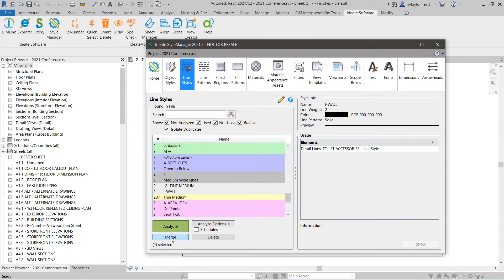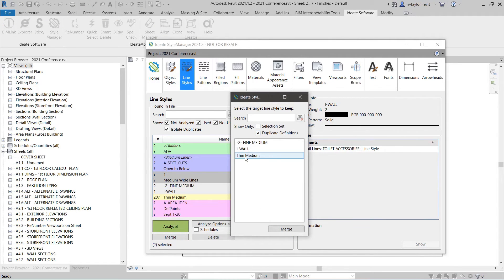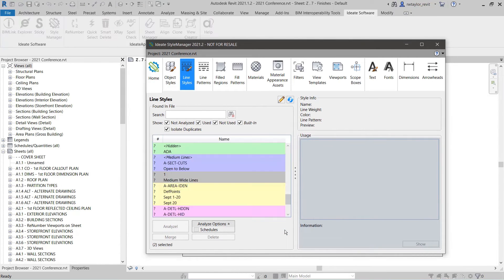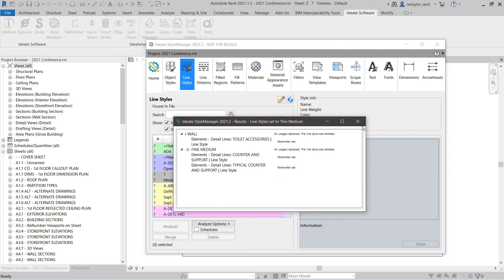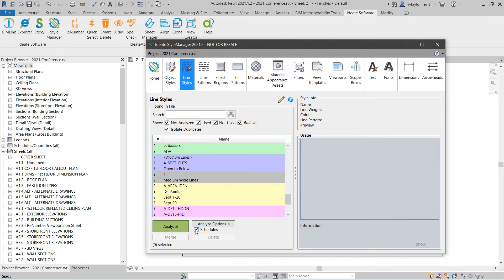After analyzing, you can quickly remove all that are unused. Let's merge several line styles into a single definition to better organize our Revit model. You can even drill down deeper and analyze line styles that have been used in Revit schedules.